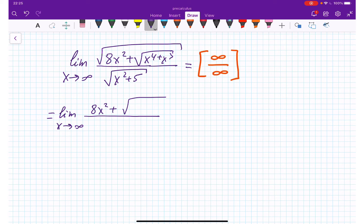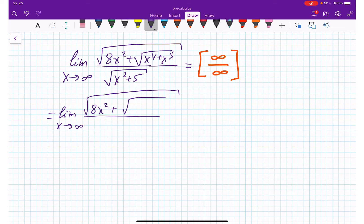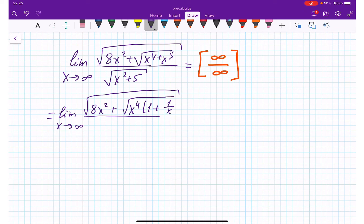Under this square root we have x to the 4th plus x to the 3rd. I'm taking x to the 4th out of the parentheses, so I will get x to the 4th times the quantity 1 plus 1 over x. Practically I'm trying to divide out x to eliminate the infinity over infinity.